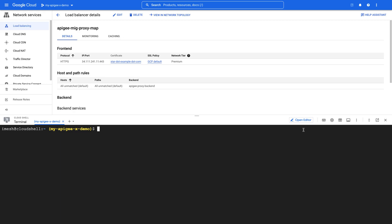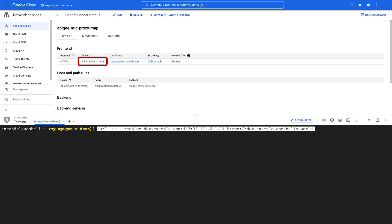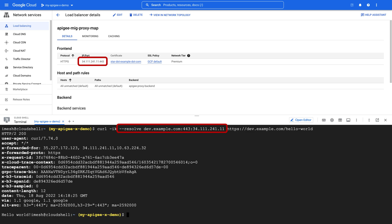Let's try it out. Make an API request using the curl command by mapping the domain name to the load balancer IP address. Congratulations, the API request completed successfully with a 200 response. Thanks for watching.